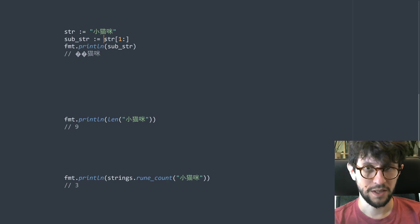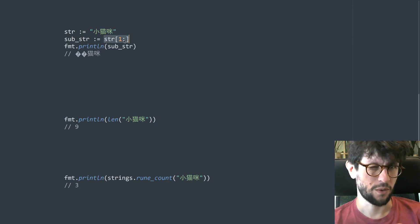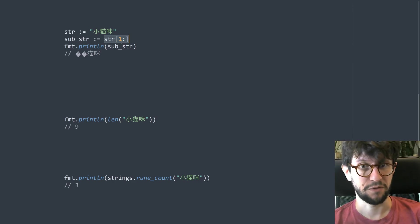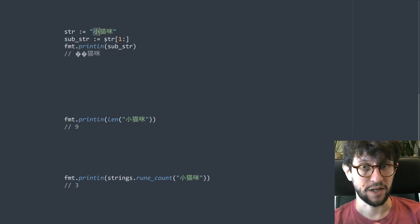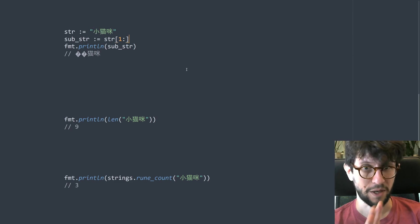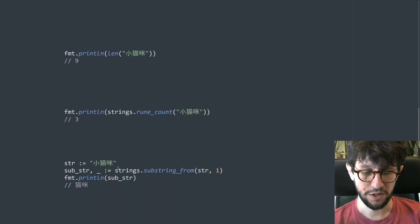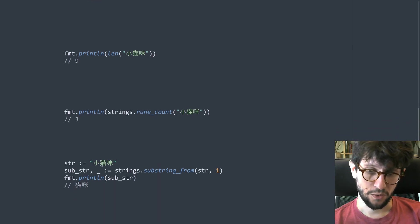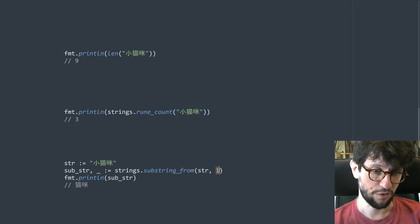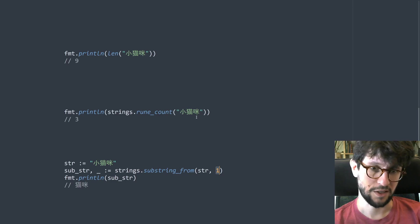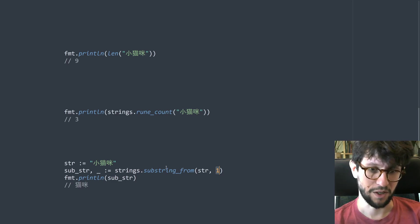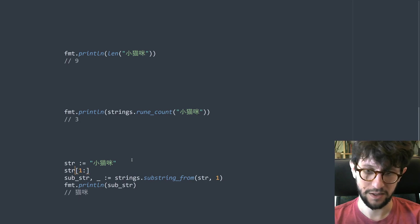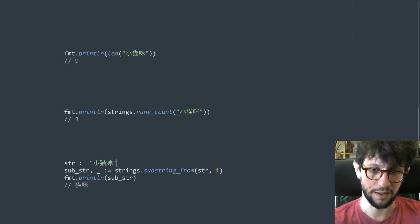So since this works with bytes is there a way to make a substring where we can count the number of runes instead of the number of bytes? Because like I said this is three bytes so is there a way to kind of count these as a single character instead of doing it byte by byte. And there are some helper procedures in the strings package. So you can say like this strings.substring_from and then you say okay from the first character and then it goes onward. This is similar to doing like this but it counts in a number of runes instead.